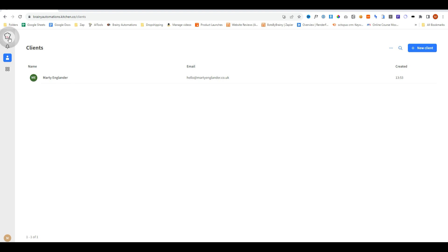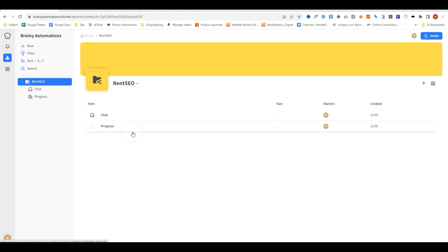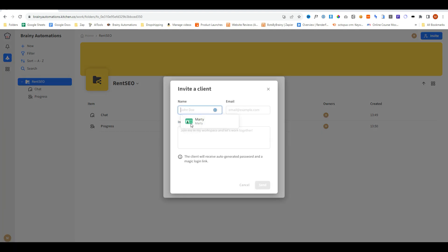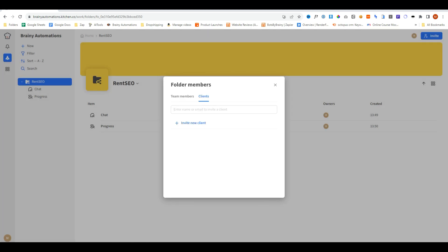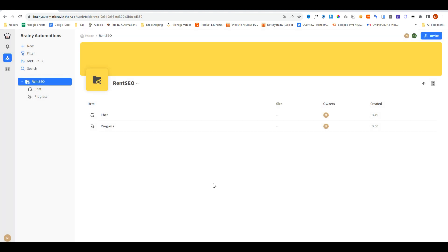So if we go back to our dashboard, click on the RentSEO client business name, and then select invite. Now what we can do, we have two options. We can invite our own team members, or we can invite clients here. So we can simply click invite new client and fill out the details manually, or we can use the search feature to invite the client this way. And now an email has been sent to the client to create the account.